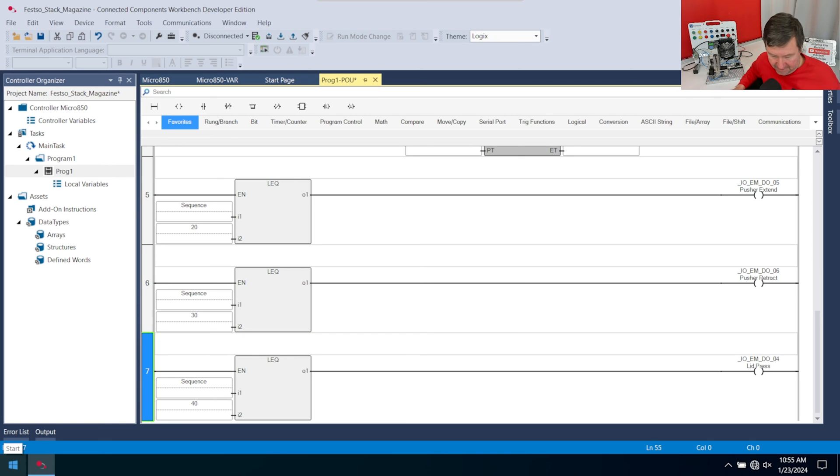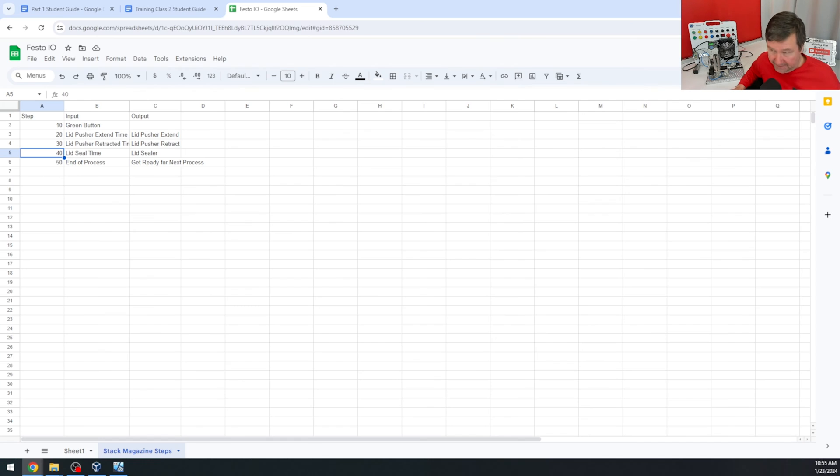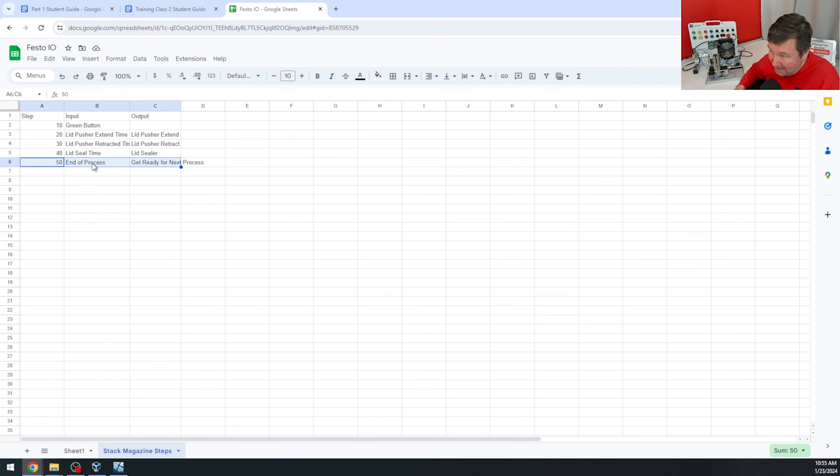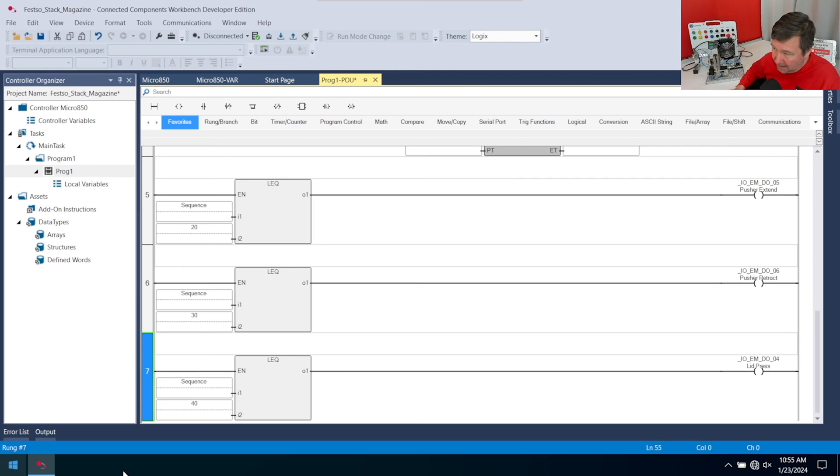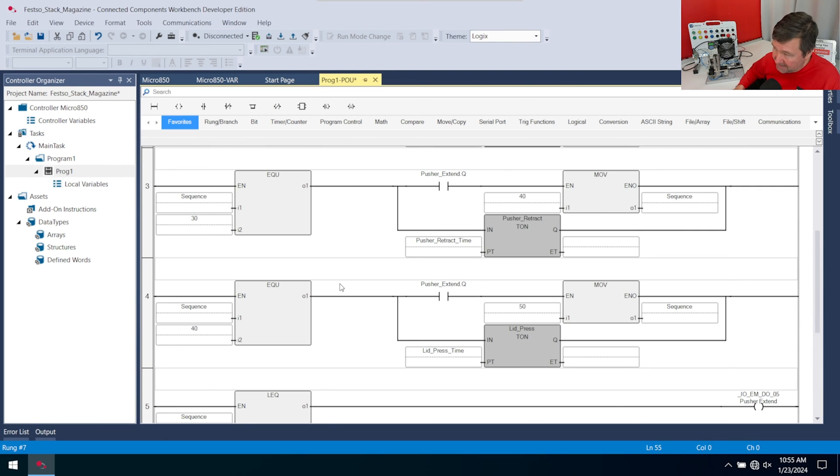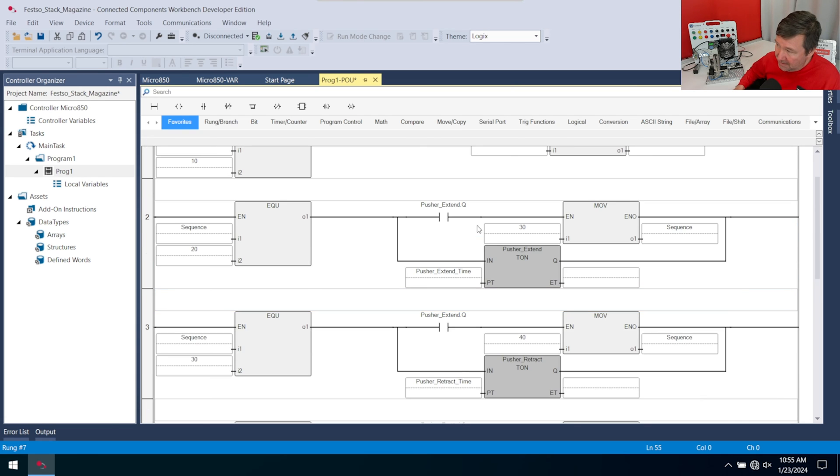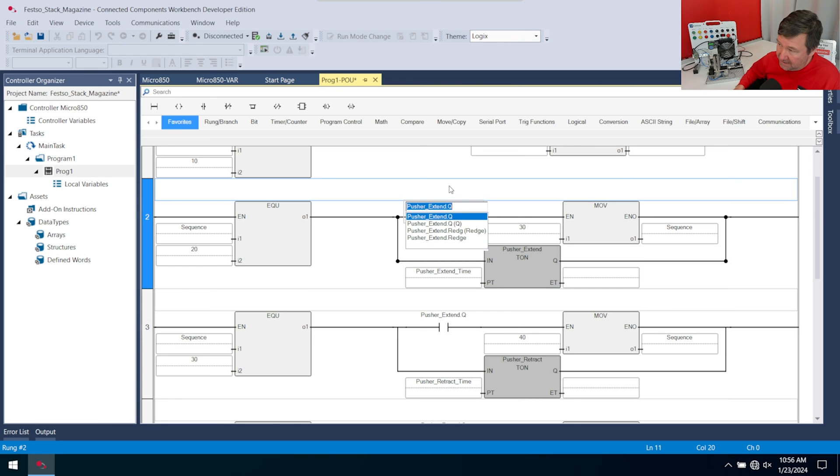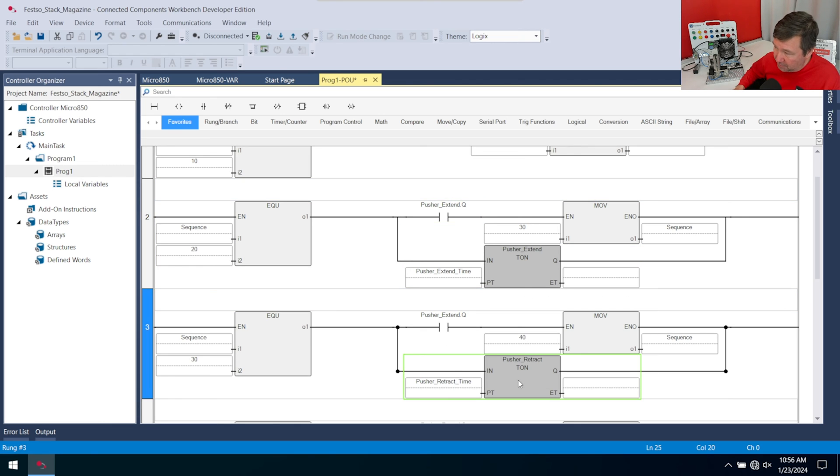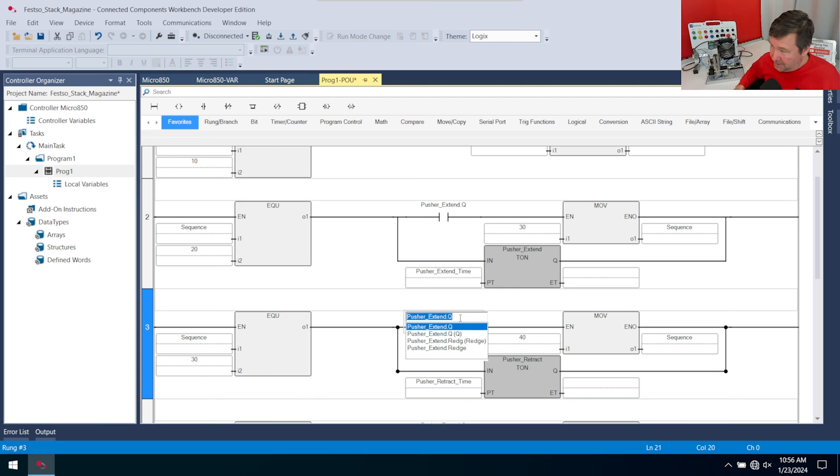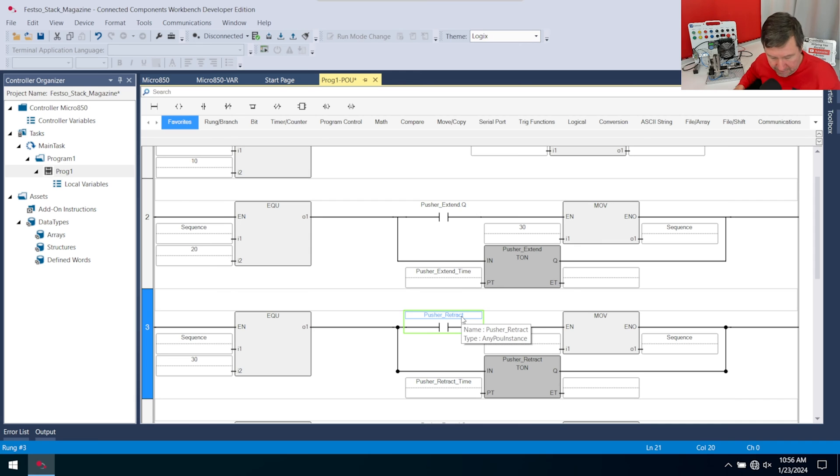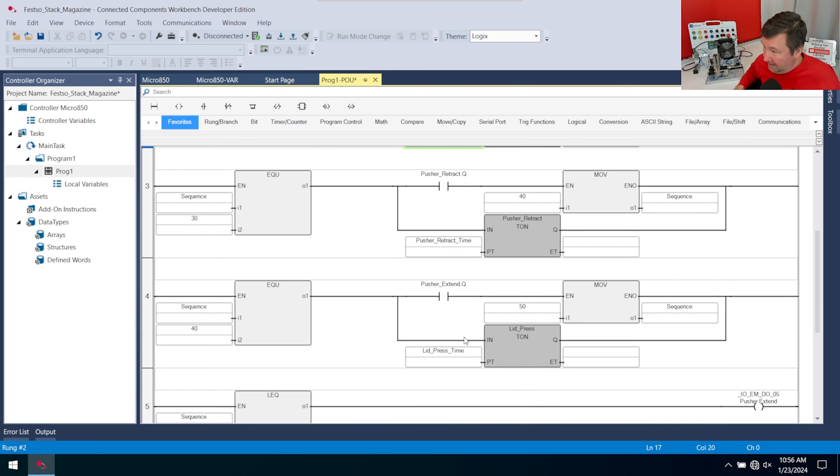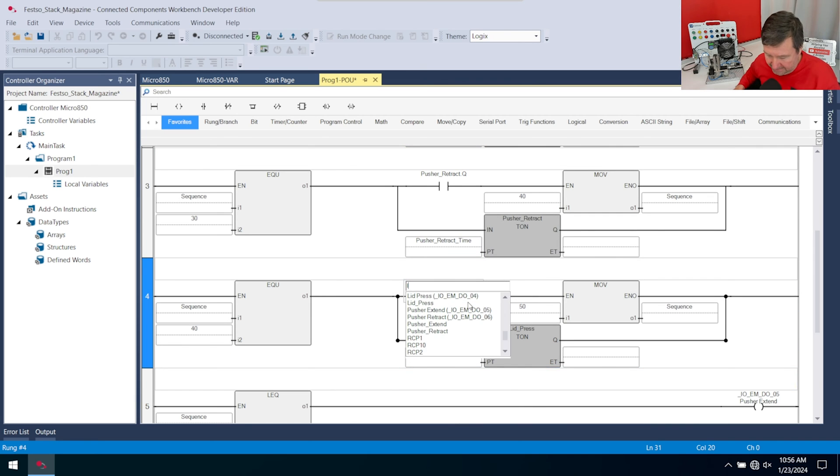Now that gets us through our process, but a lot of you forget this one right here - we need an end of process that gets us ready for the next one. In the case of this one we had a blue button that really reset our sequence, but we want this one to automatically reset. I just realized I made a mistake up here. I changed these timers but I did not change their Qs. We have pusher extend, pusher extend Q. We have pusher retract - we need pusher retract dot Q here. And this one needed to be lid press dot Q.